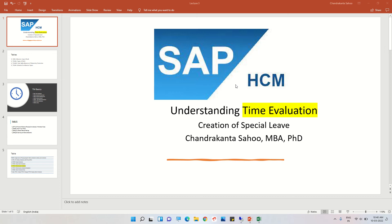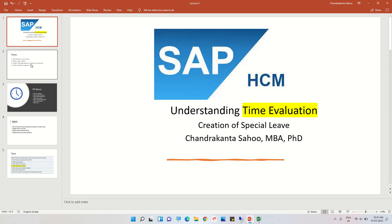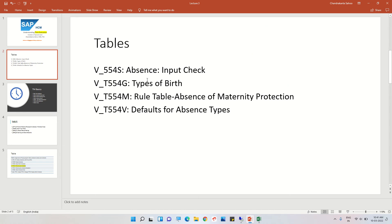Hi, welcome to this session on understanding type evolutions. We are going to create a special kind of leave. In the last sessions, we created an annual leave, and more or less we are going to repeat those steps for the creation of a special kind of leave. We will create maternity leave in this session.